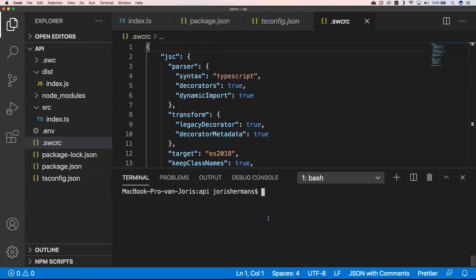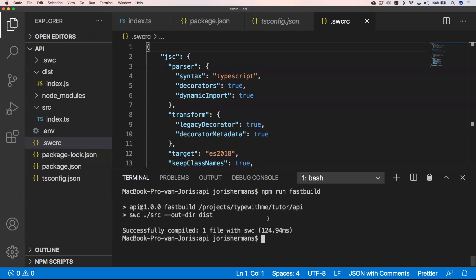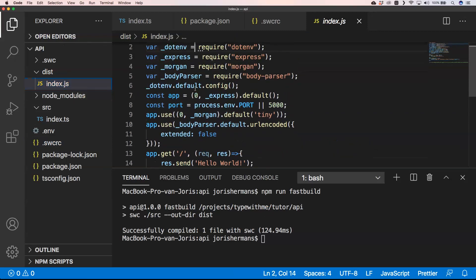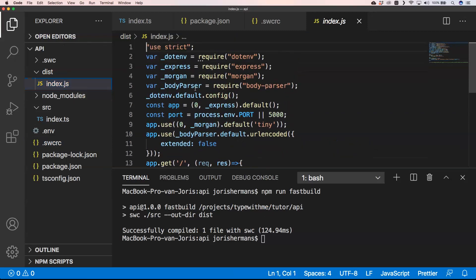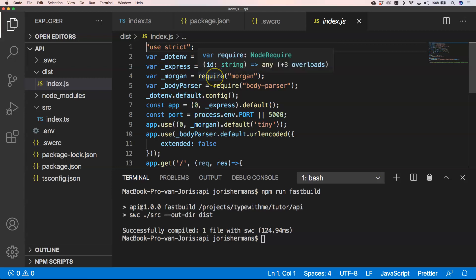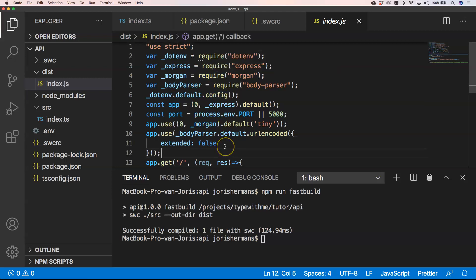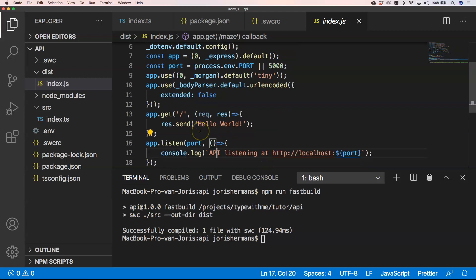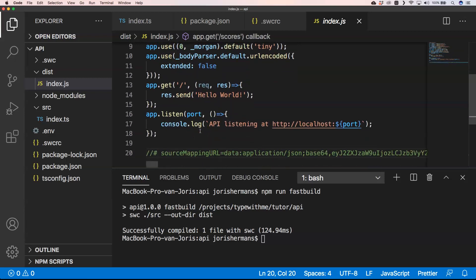This can be very handy to use to give a little bit more guidance to the compiler. So again, if we now use npm run fast build, see here that it's still working. But the output is a little bit different. Here you see that he's using require require require and that he is changing the syntax a little bit. So that's a little bit better.